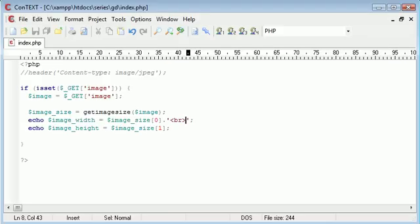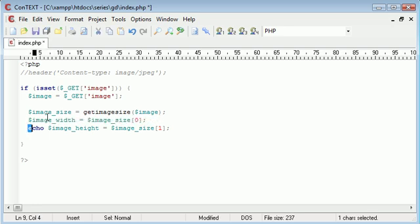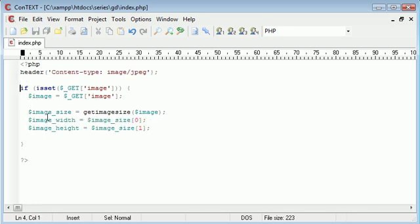So we know that this is working. Testing this at each stage is probably a really important step if you're just learning, because you can see the outcome of each command that you're processing. So let's get rid of this for now.